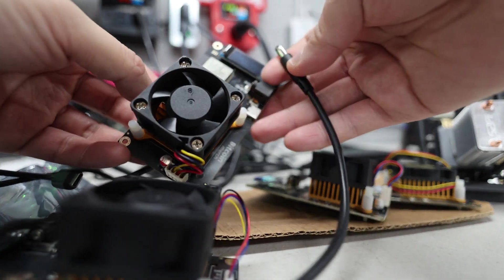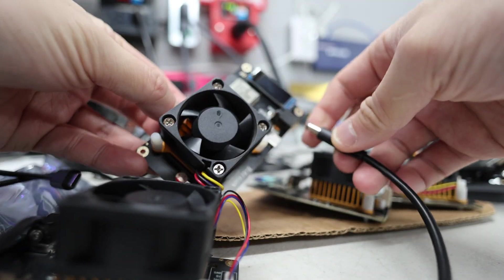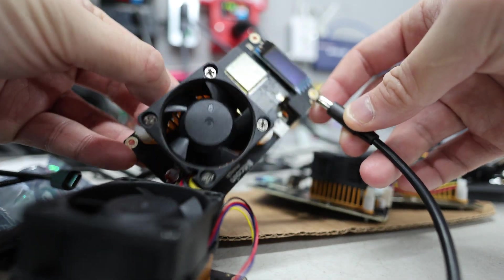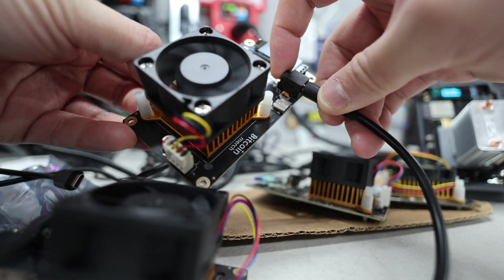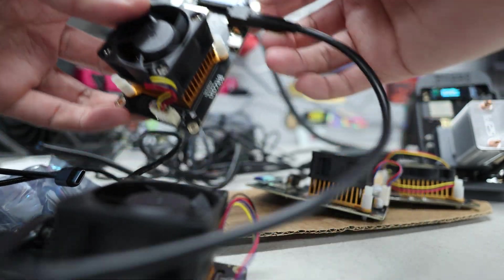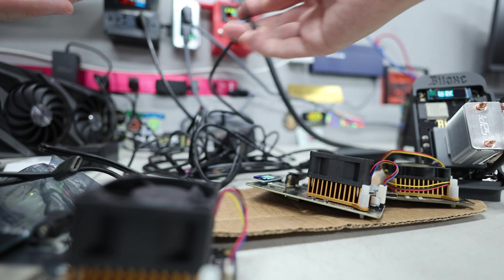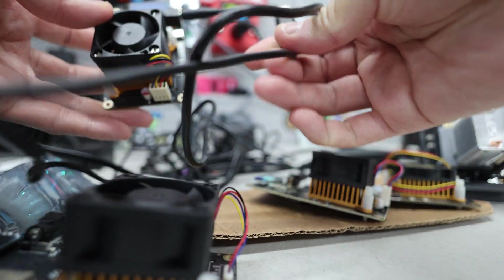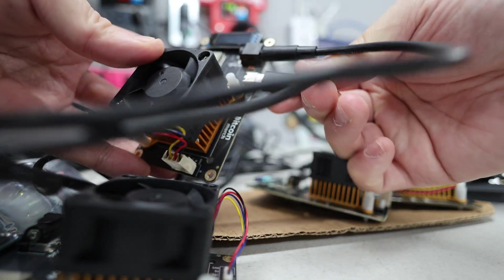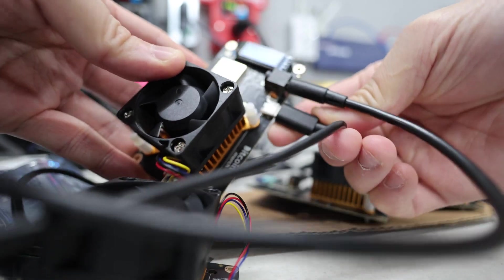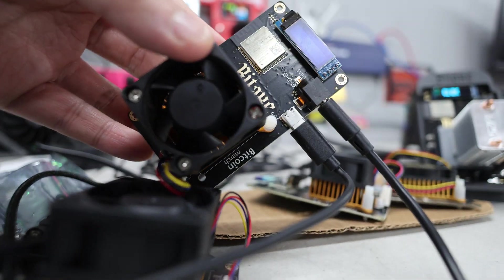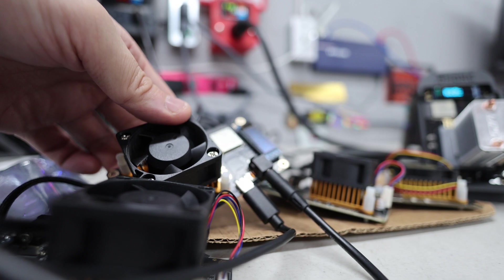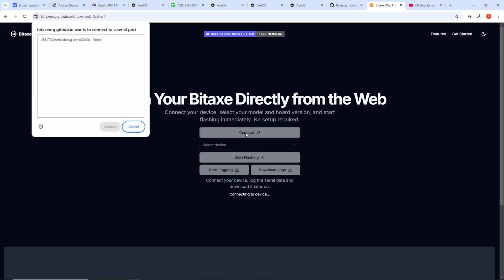All right, so I'm going to try that right now. So I have the Bitaxe here. I'm going to hold the boot button. There's a button right here on the left, and then I'm going to plug it in. And then I'm going to plug in, I have a USB-C cable that goes into my computer. That we're going to then connect to the Bitaxe web GUI. So USB-C. So that's plugged in. So I'm back at the computer. We're going to hit connect.